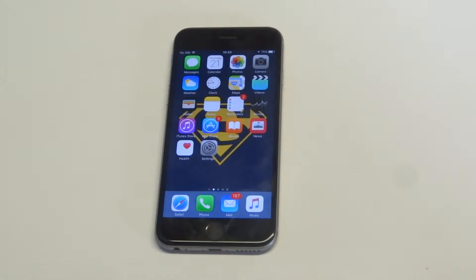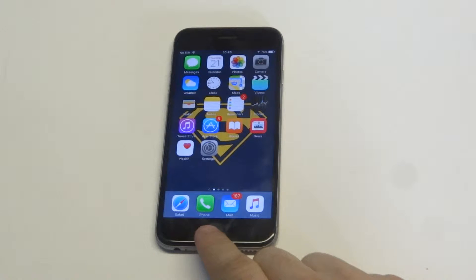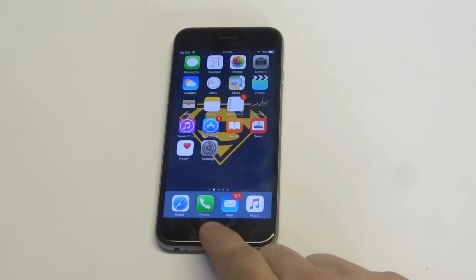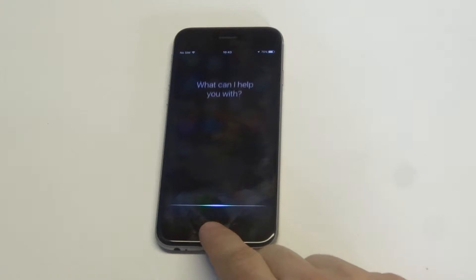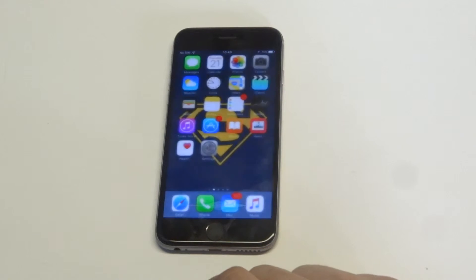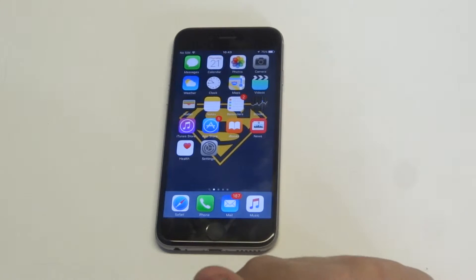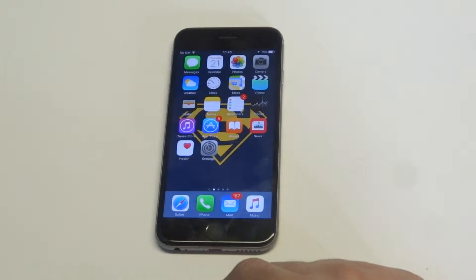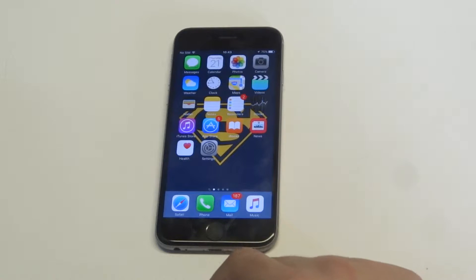I'm just going to show you guys that Siri's on right now. For whatever reason, if you want to turn Siri off — maybe you just don't like the feature, it annoys you — it can also save a little bit of battery life if you turn it off.